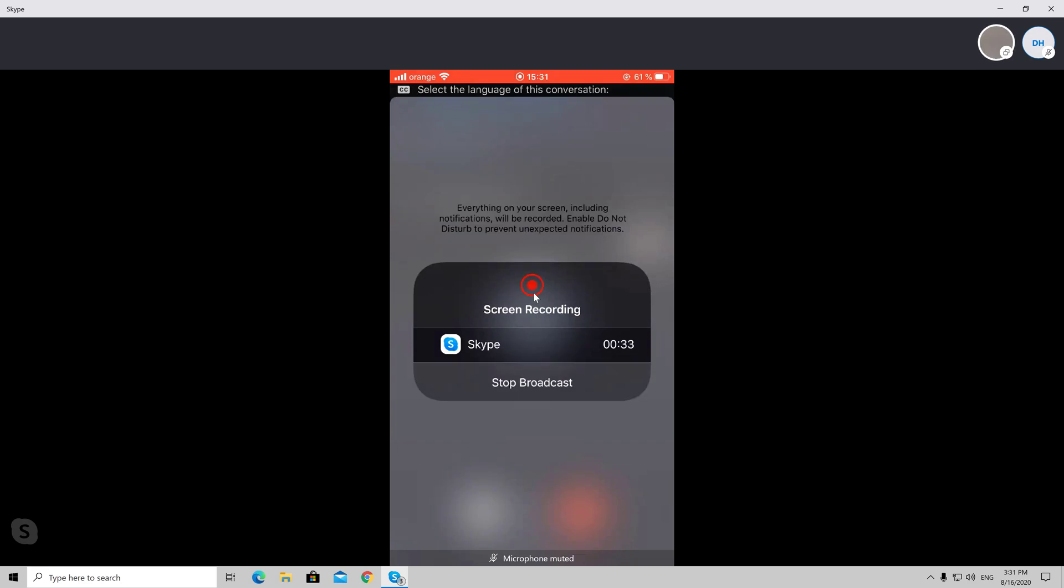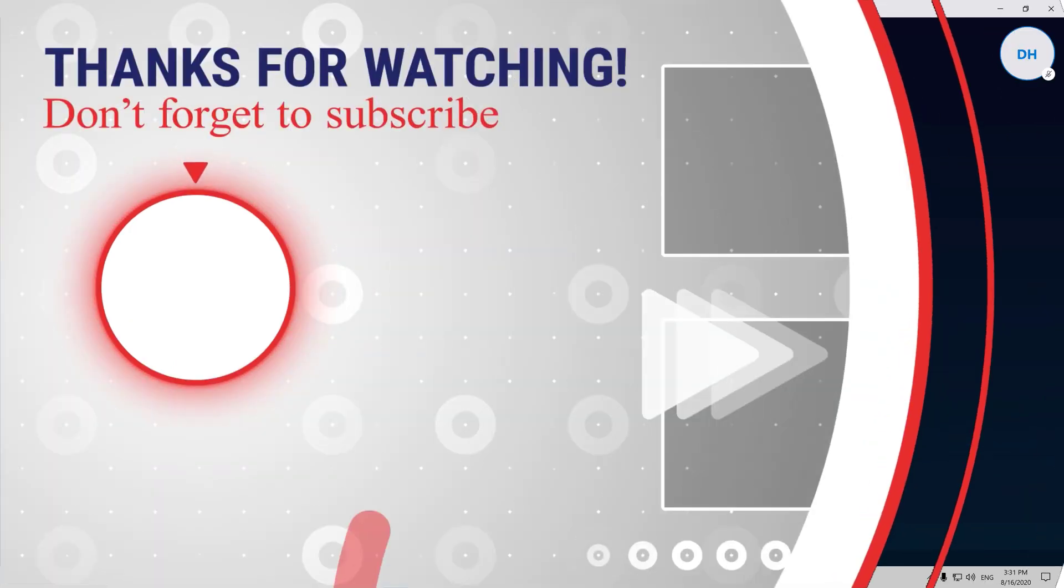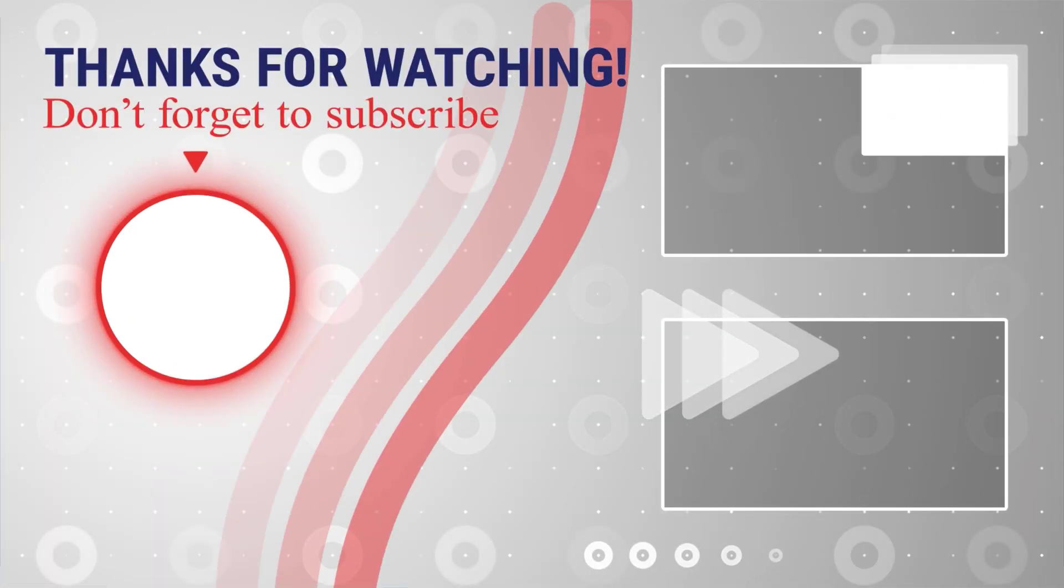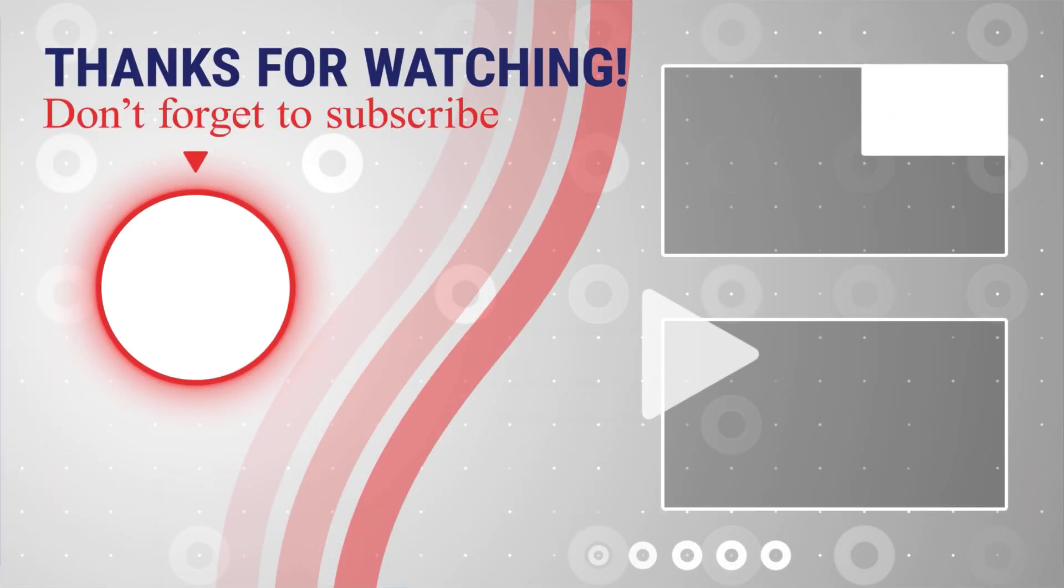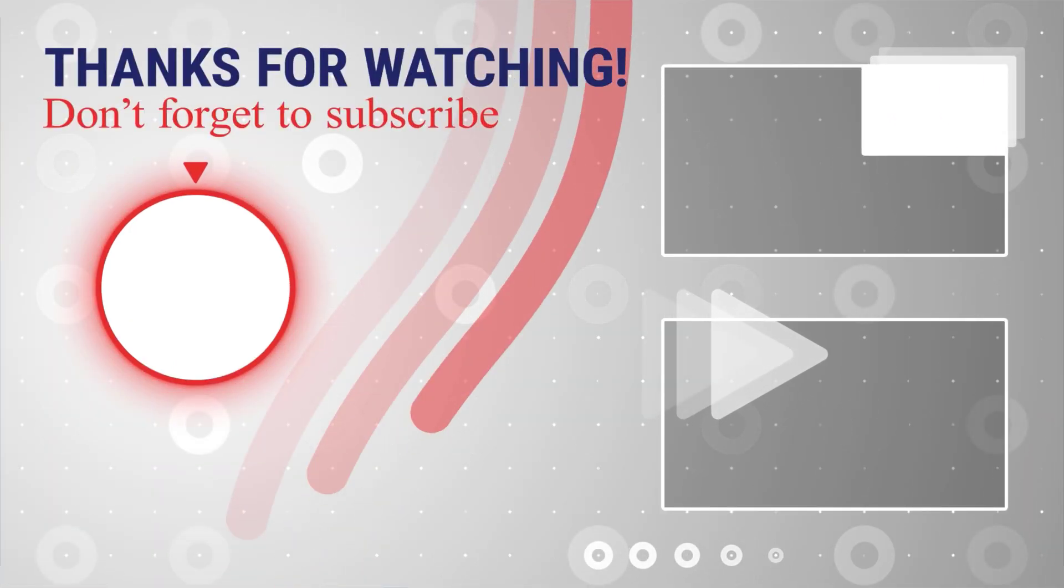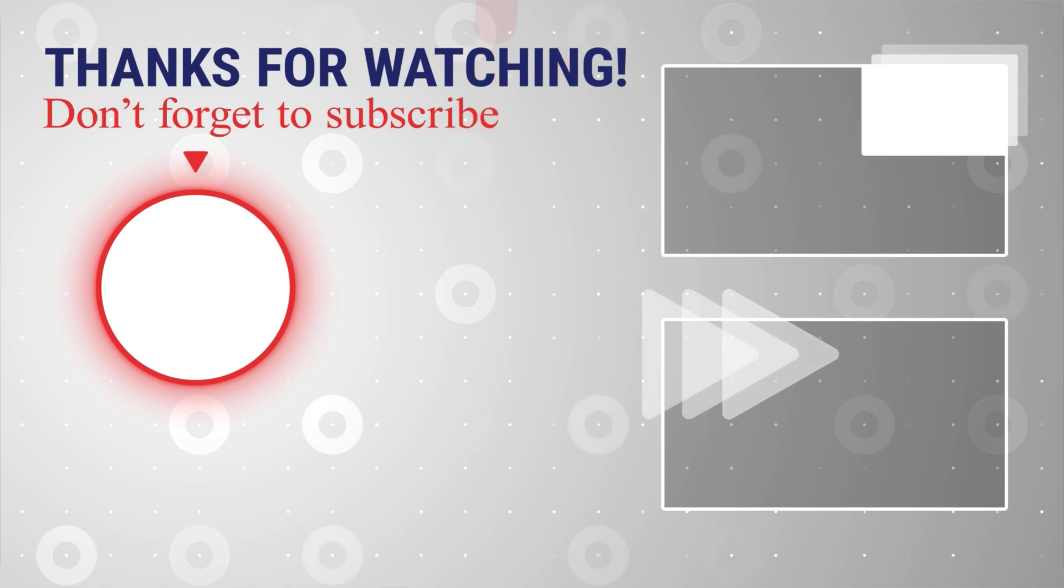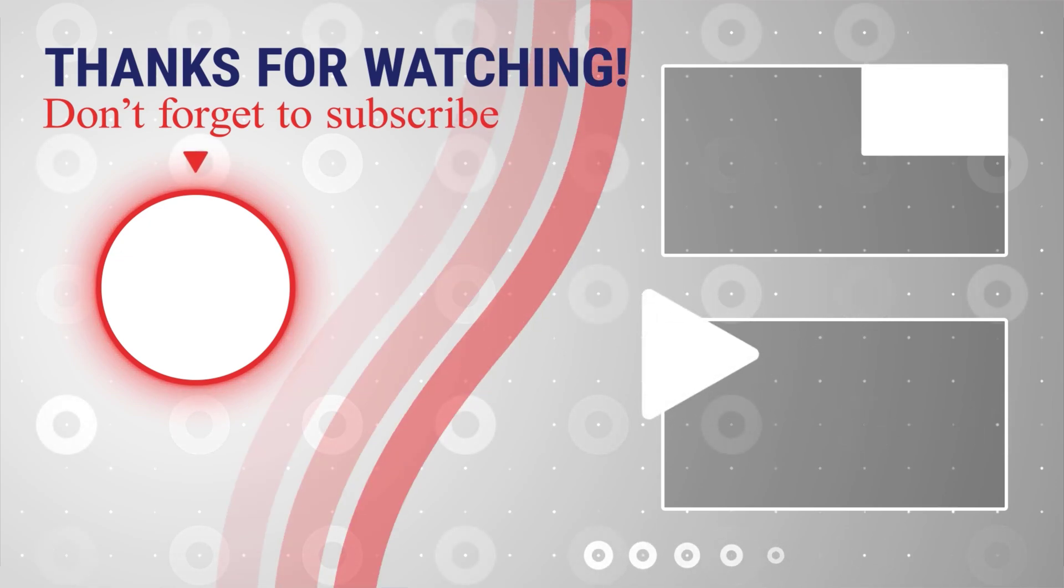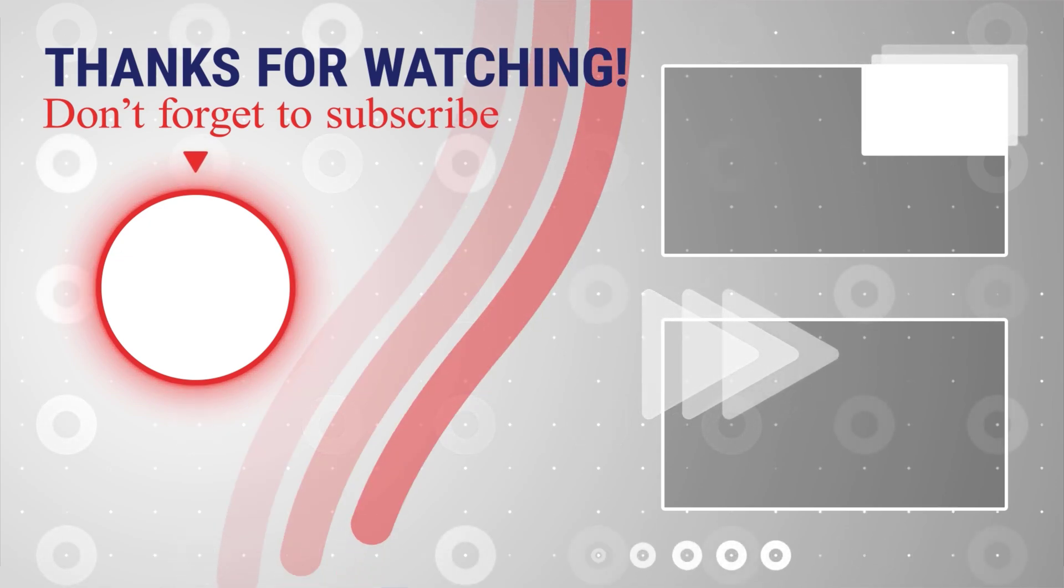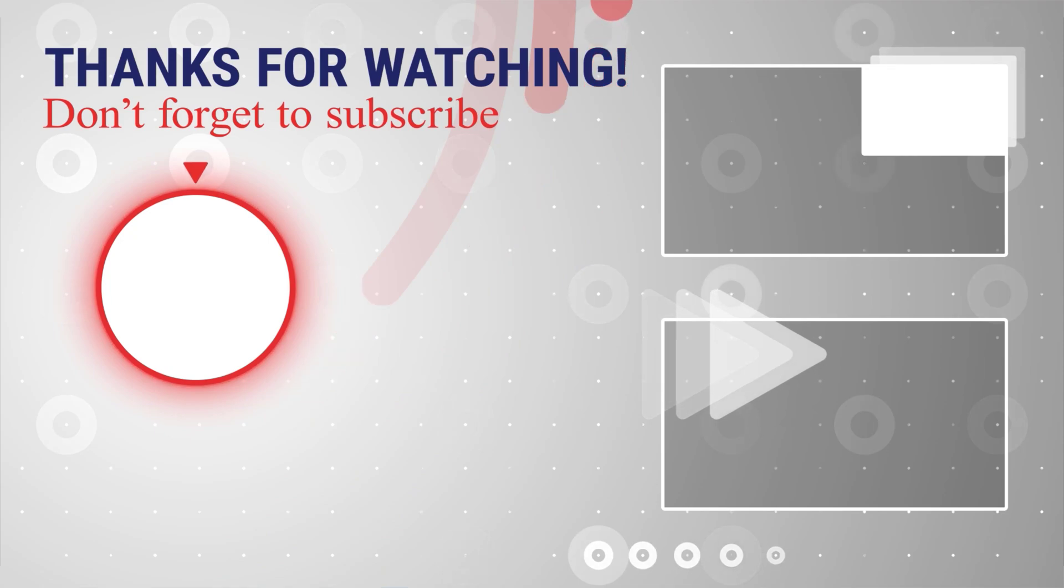If this was useful, please like, share, and subscribe. You can also watch more videos from the right. If you have any questions, please ask them in the comments area below.